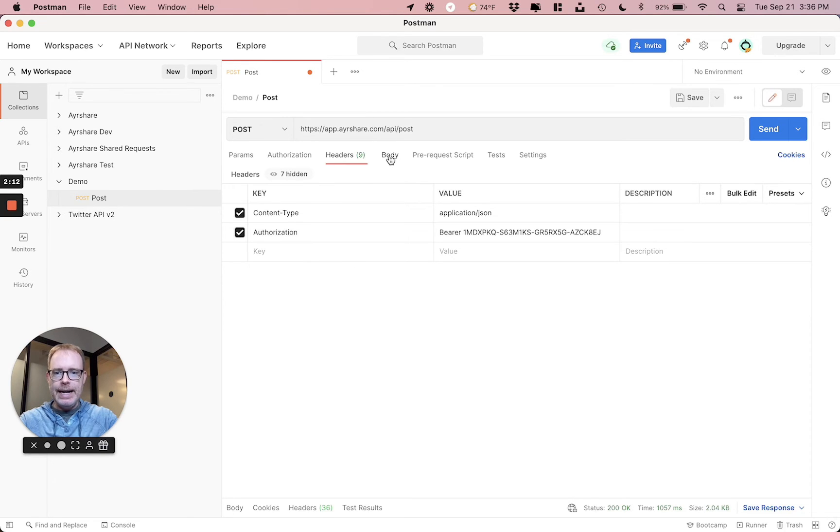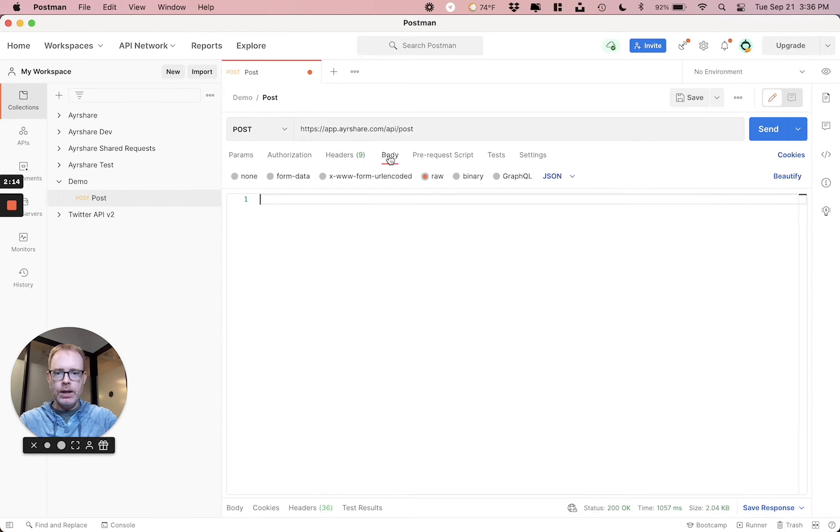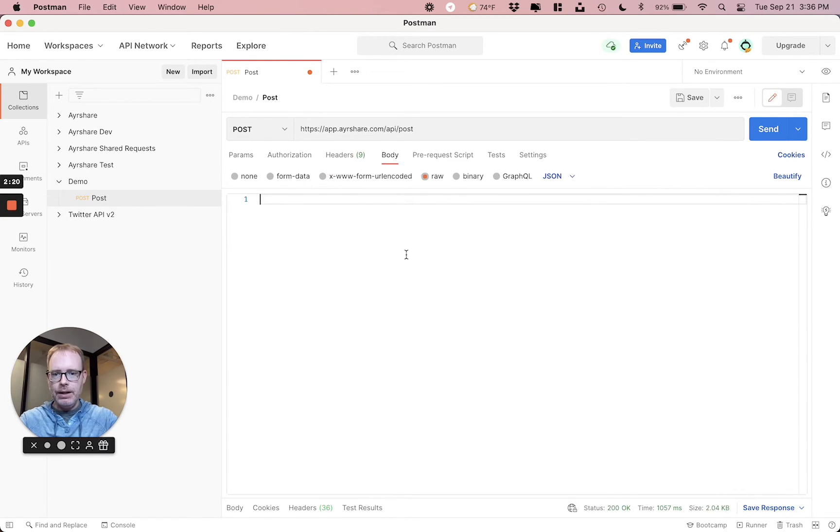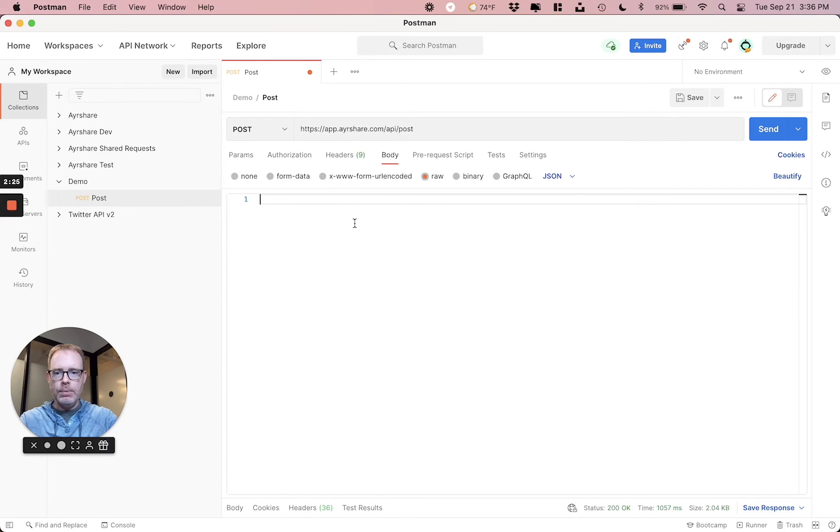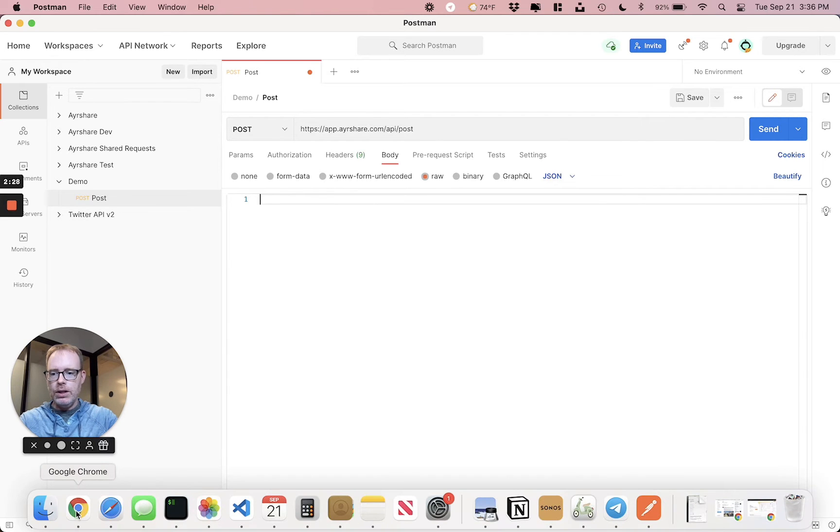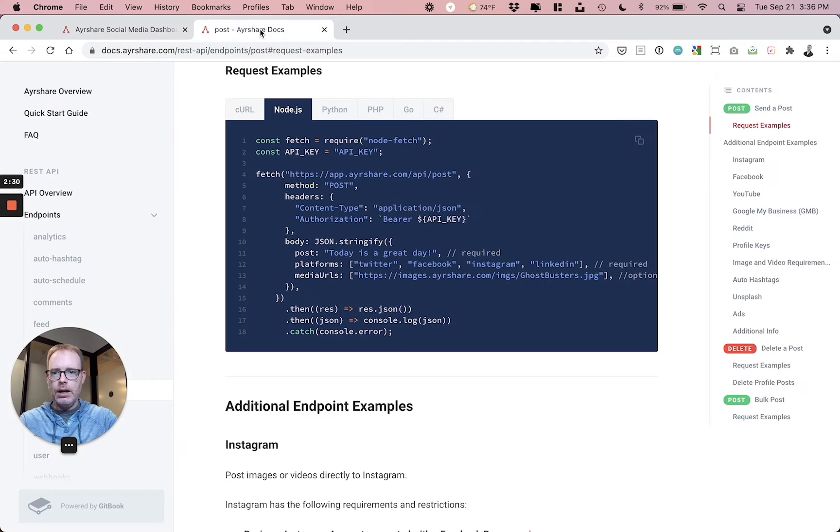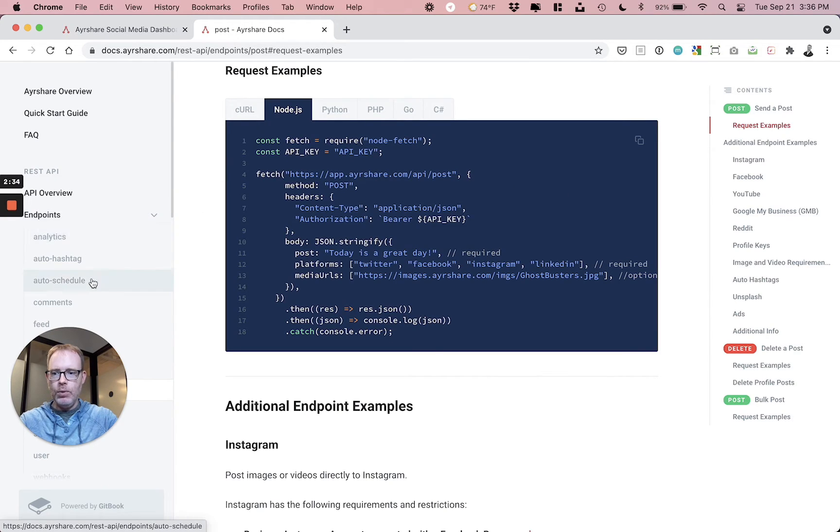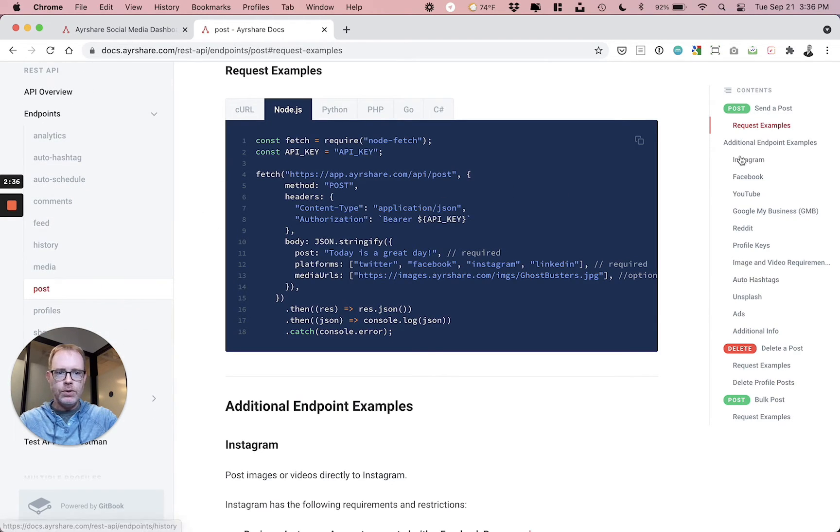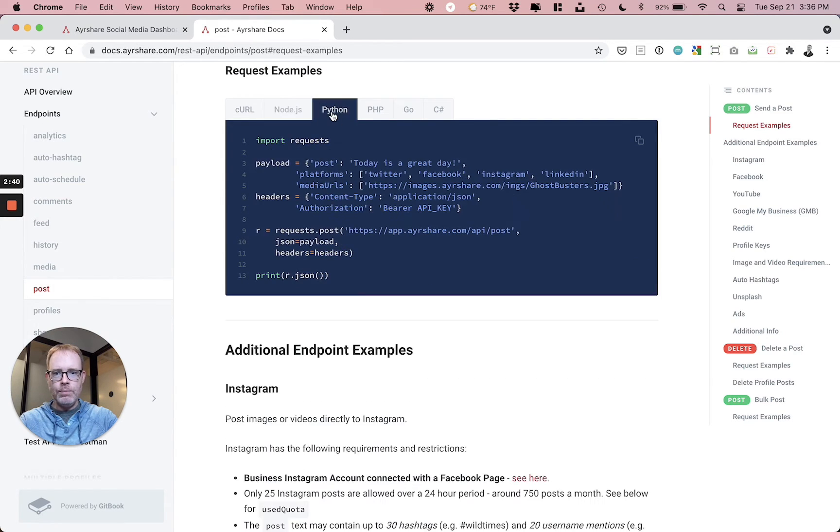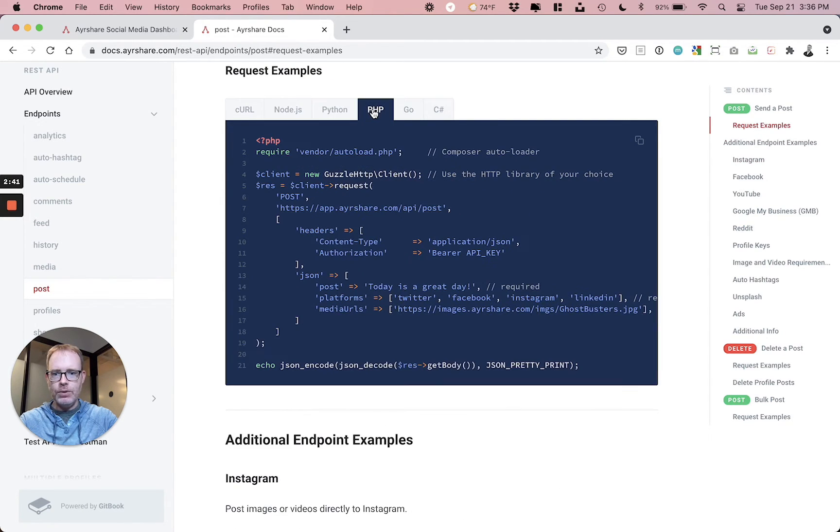Next, we're going to actually send a post. I usually like to do under body, do raw because we like to type it in rather than a lot of the other things like form data, form URL encoded. But today we'll just do raw. You can get all the different examples in our docs at docs.airshare.com. Endpoints, just head over to Post, request examples. And you can see right here is node examples, Python examples, PHP, et cetera.